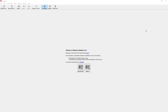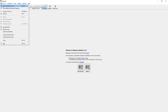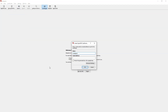Once you open Kleopatra, go to File and click on New OpenPGP Key Pair. This option may differ depending on your version. If you downloaded an older or newer version, you may find it slightly different, but just click on New OpenPGP to generate a new key pair.